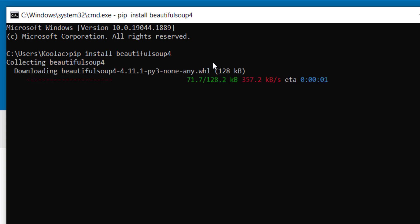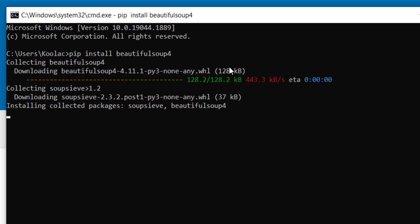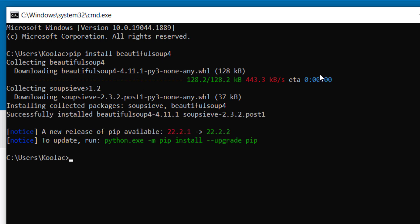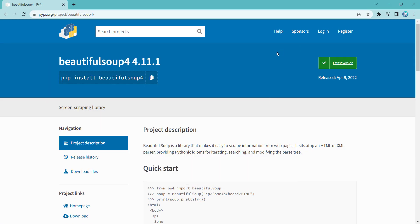First, it is going to download the package, then it's going to install the package. So as you can see, the BeautifulSoup has been successfully installed. So now I close this.